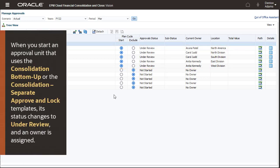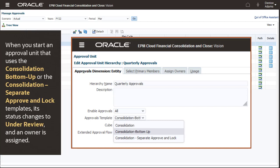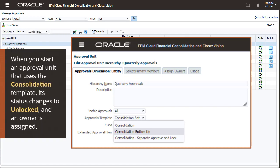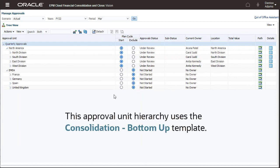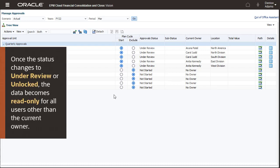When you start an approval unit in a hierarchy that uses the Consolidation bottom-up or the Consolidation separate Approve and Lock templates, its status changes to Under Review and an owner is assigned. When you start an approval unit in a hierarchy that uses the Consolidation template, the status changes to Unlock. This approval unit hierarchy uses the Consolidation bottom-up template. Once the status changes to Under Review or Unlock, the data becomes read-only for all users other than the current owner or a service administrator.